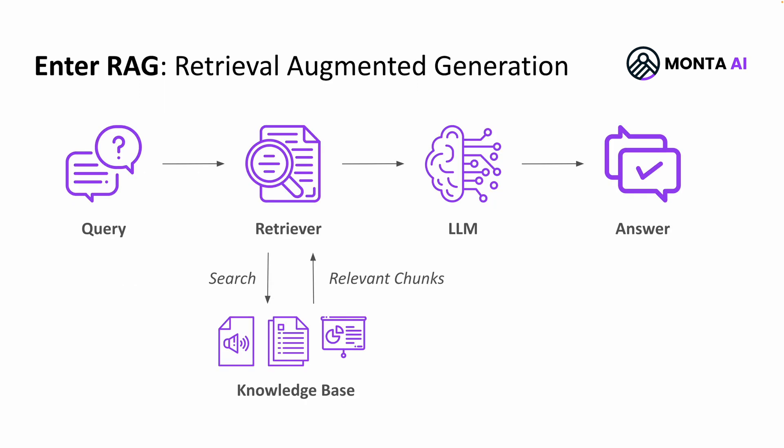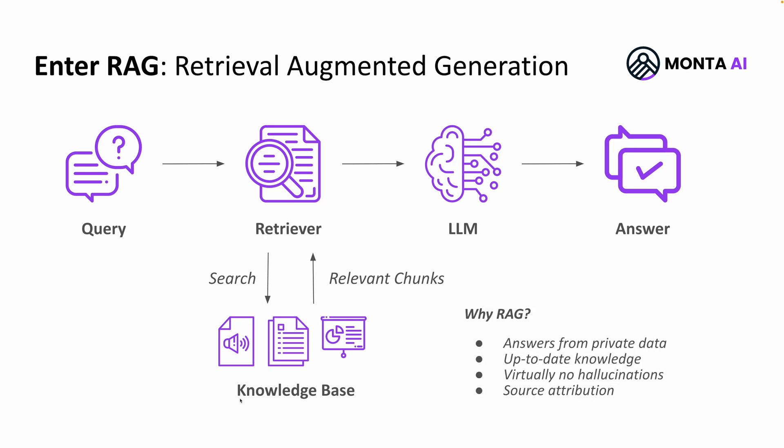Enter RAG. Retrieval augmented generation is a way to ground large language models with your factual enterprise data. Here's how it works. When you ask a question, the engine understands the meaning of that question. It goes on and tries to retrieve the relevant pieces from your vast amounts of unstructured data, like documents, presentations, PDFs, voice notes, emails, etc. Those are the chunks that are mostly relevant to the question that you have asked. It then passes your original question plus the retrieved chunks to the large language model to generate a factual answer that is grounded with your data.